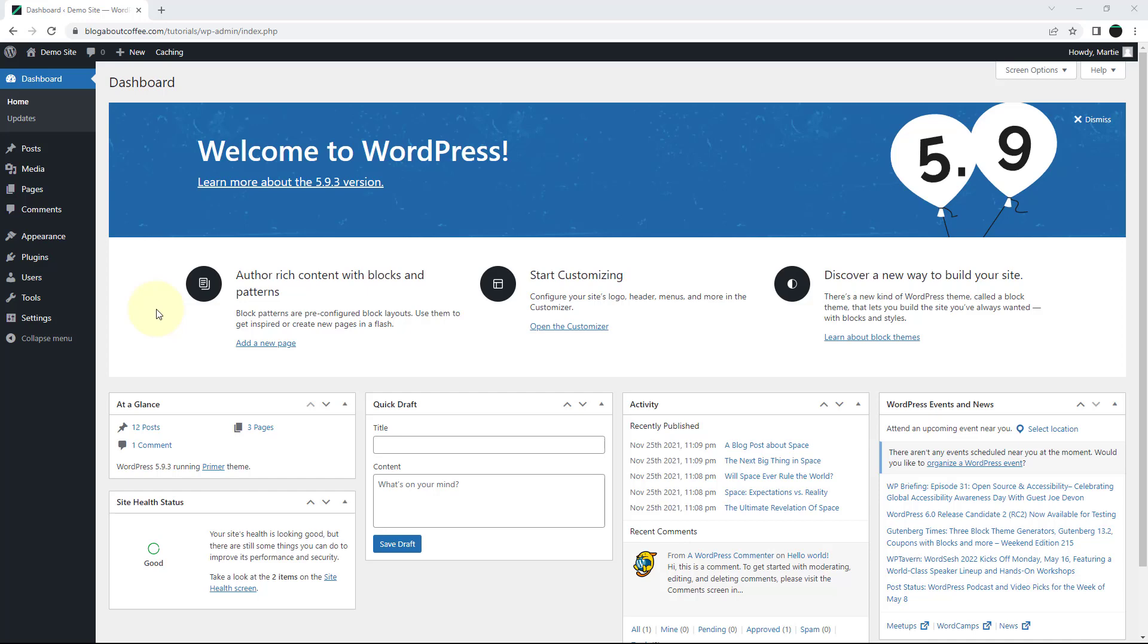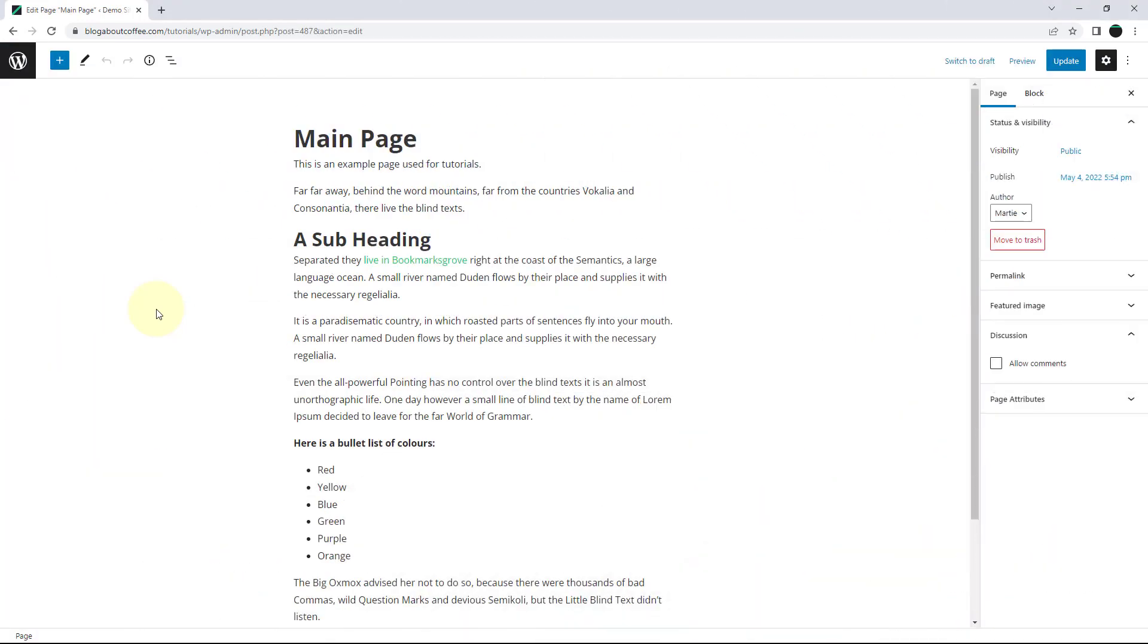So to get started, we just need to open up the editor for a page or post and then we're going to add our image.